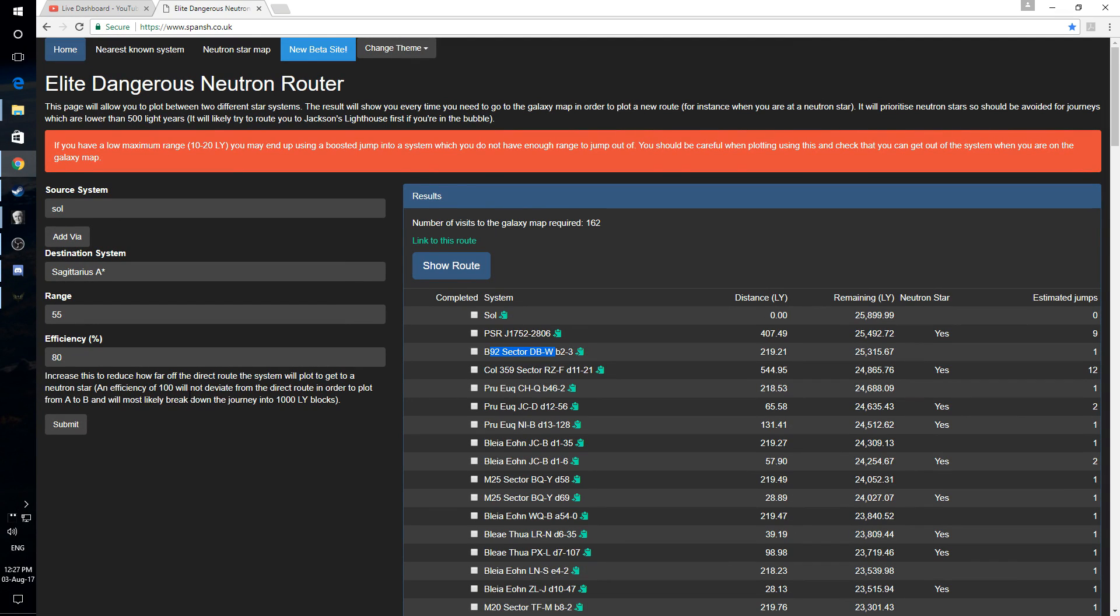So it's worth checking out, especially for an explorer and you decide you want to come home quickly. Pretty handy. Also worth bearing in mind, Neutron Highway, you can use it for Colonia and all those types of things as well.